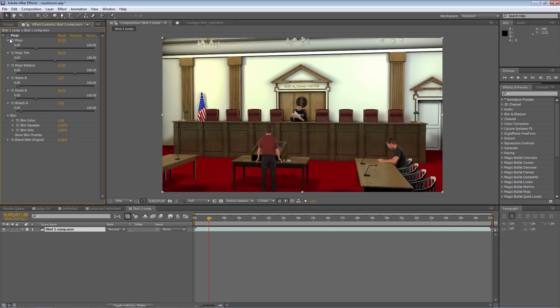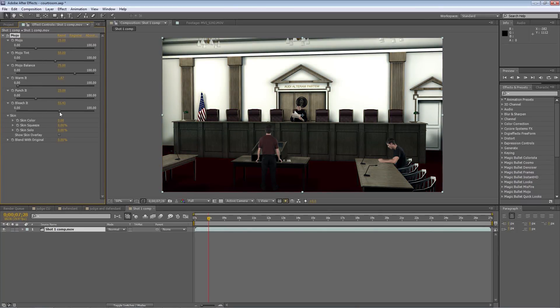Don't forget you can use color correction to create any feel for the scene you would like. A program like Mojo allows you to create very cool looks for your scene.